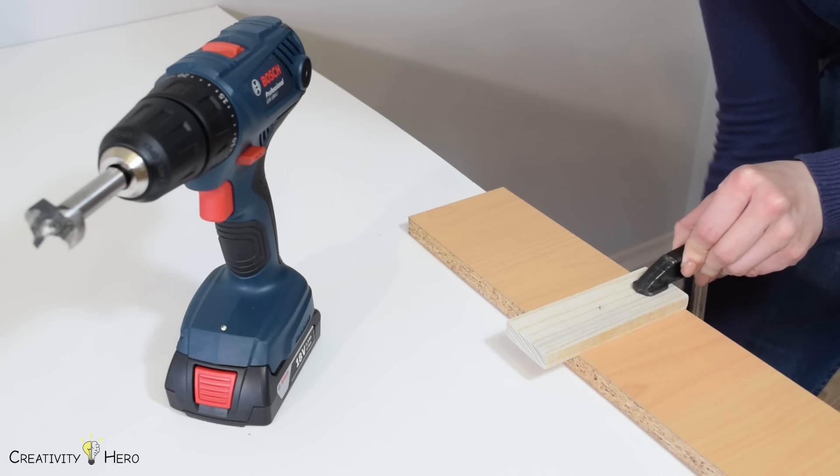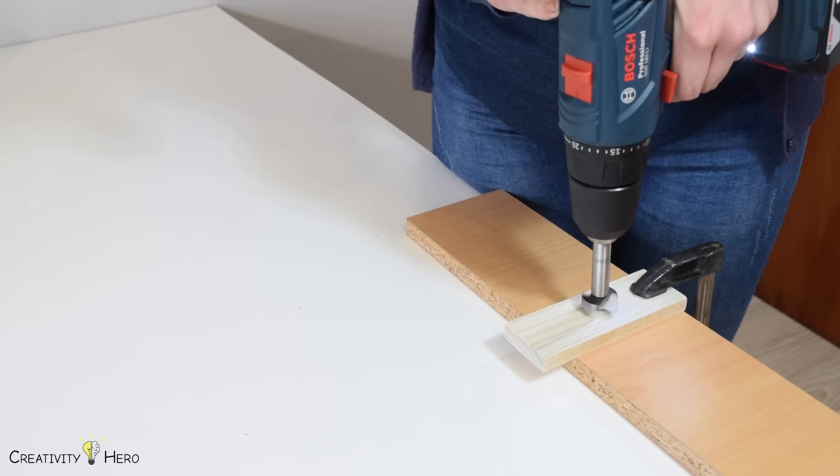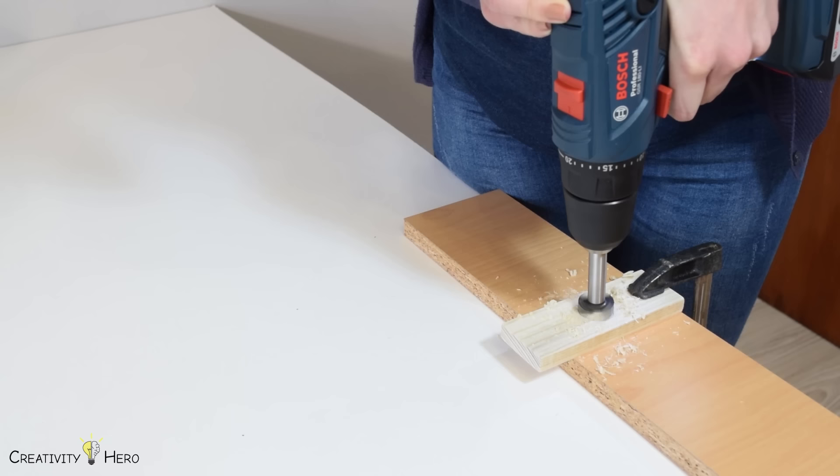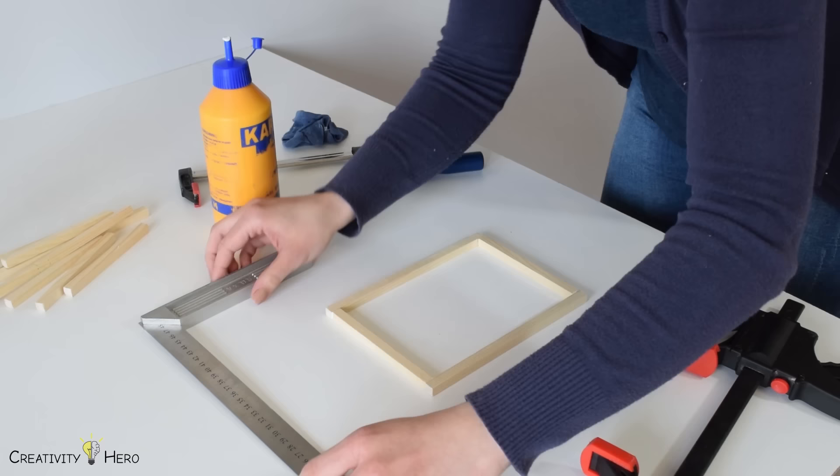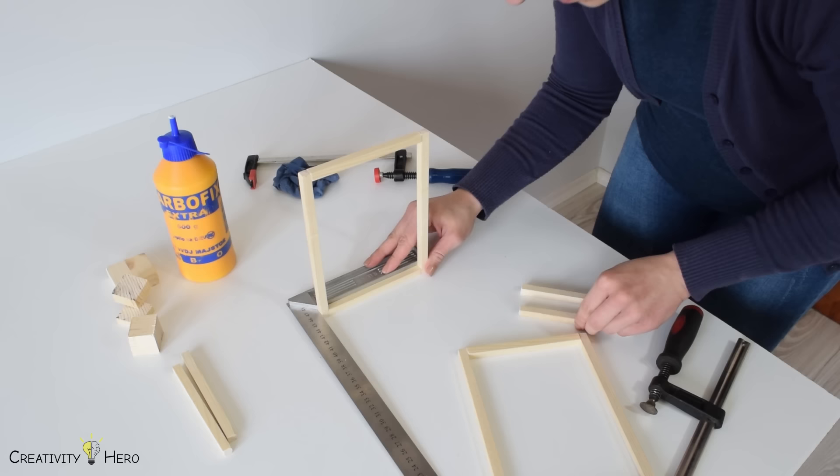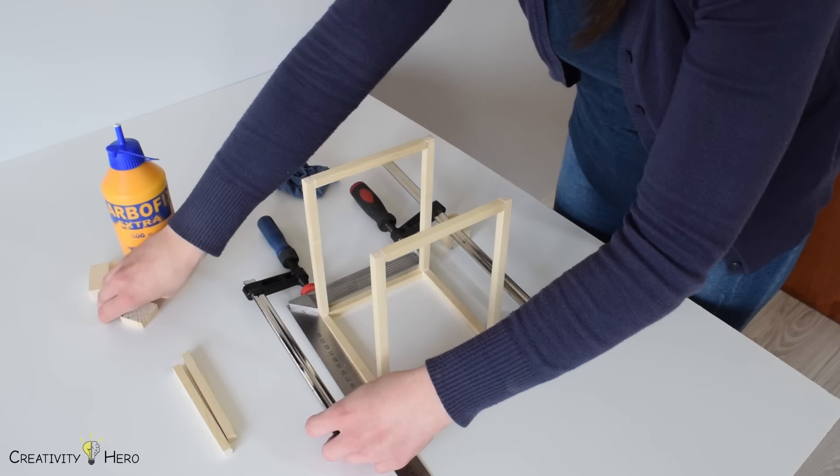I used a 30 mm bit to countersink a hole 1 cm deep. Then, I used 6 mm bit to drill a hole all the way through, so that it perfectly matched the center of the base. The next step is building the cuboid frame. I glued all the pieces together and used square ruler along with the clamps to make a perfect right angle.